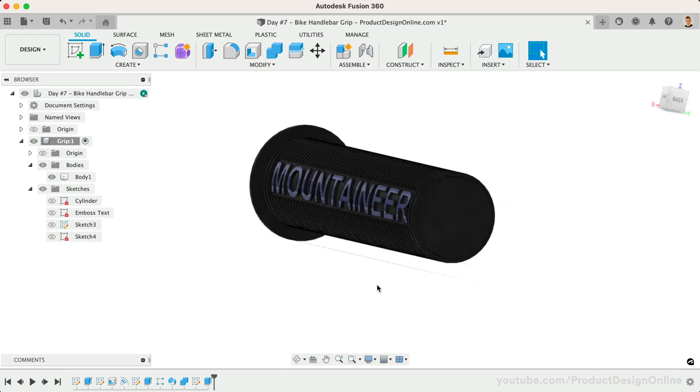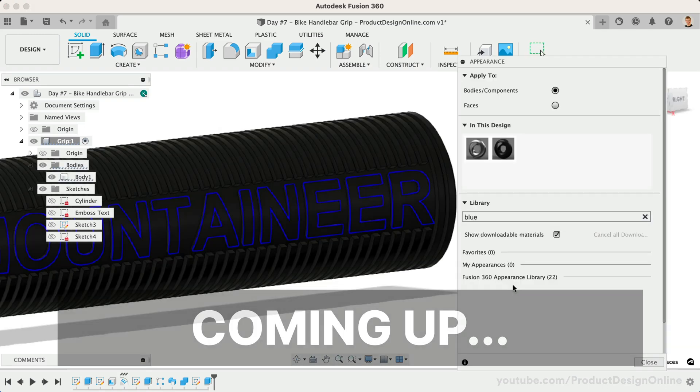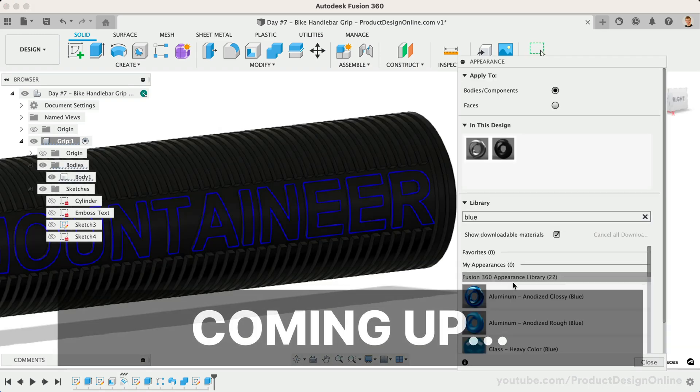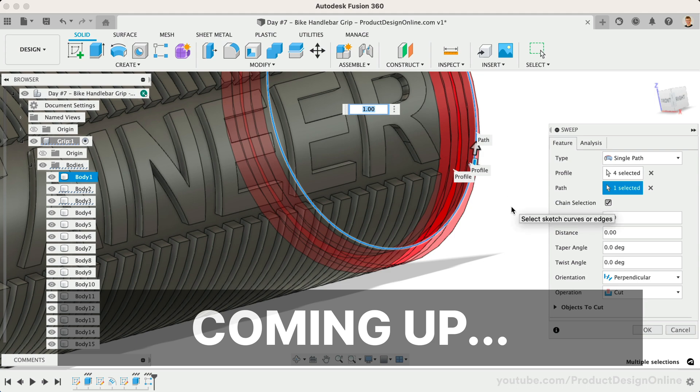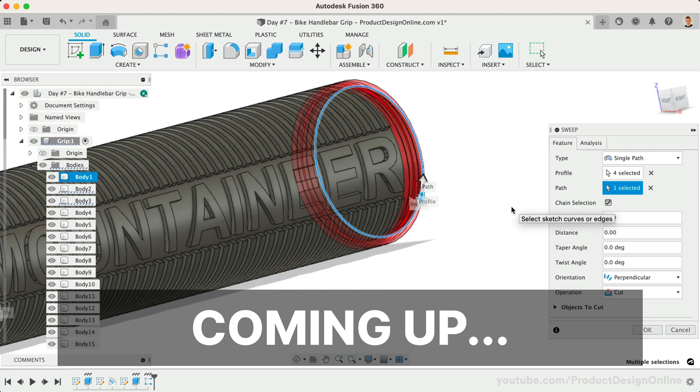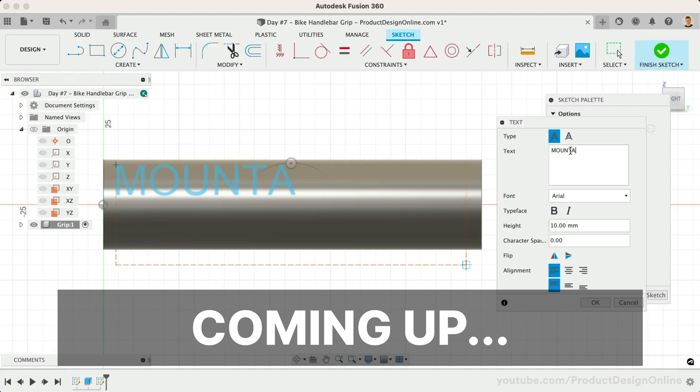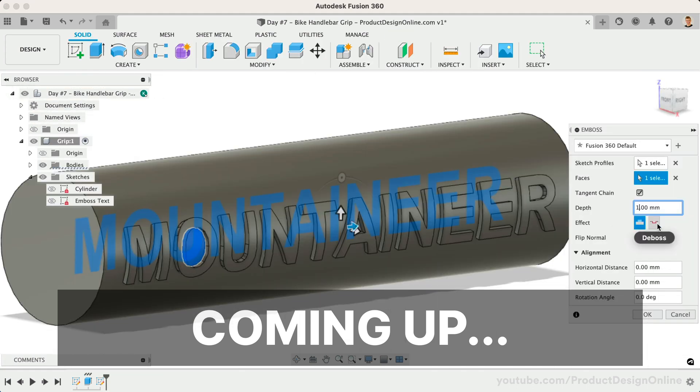Welcome to Day Number 7 of Learn Fusion 360 in 30 Days. I'm Kevin Kennedy, and today we'll create a Bike Handlebar Grip as you learn to create text, use the Emboss tool, and more.